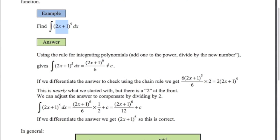Now, just checking that we've got that right — if we differentiate the answer, so we put the number down the front, subtract 1 from the power, remember the chain rule, multiply by the derivative of what's inside here, the derivative of 2x plus 1. So we've got to times it by 2, we get this. Now you can see that this is not the same as this — we're out by a factor of 2.